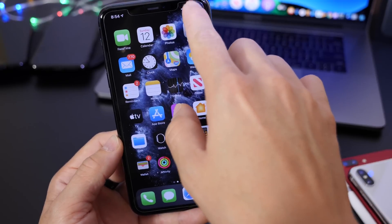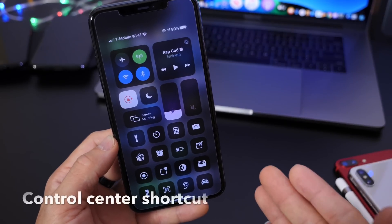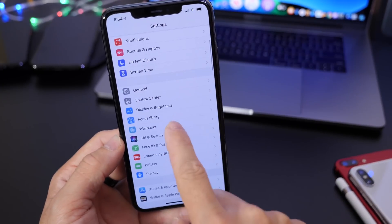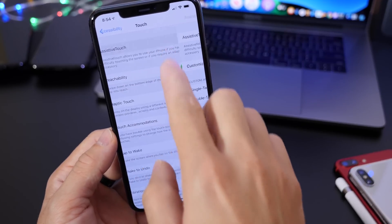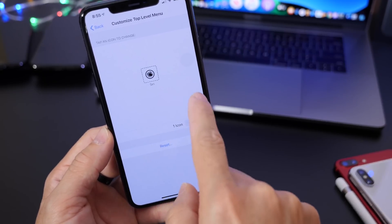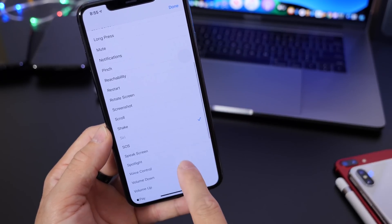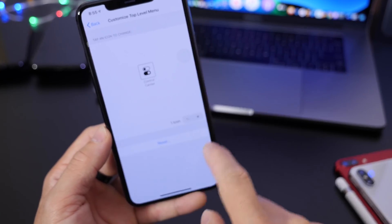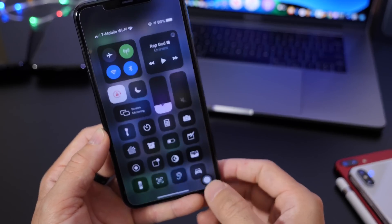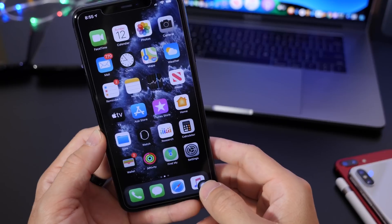This next trick has to do with Control Center on Face ID devices. Most users complain that reaching all the way to the top to invoke Control Center with one hand can be complicated. Well, there's a workaround: go to Settings, head over to Accessibility, Touch, then enable Assistive Touch. Customize the menu, remove the icons, and assign the Control Center action to one button. Bring the Assistive Touch button to the bottom right and you can pull down Control Center very easily with one hand.